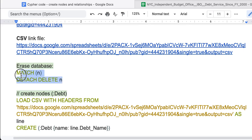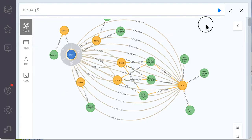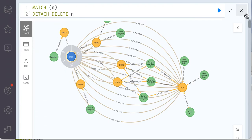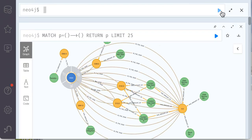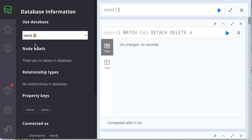I copy this code and we'll run it. So we see no nodes, no relationships.